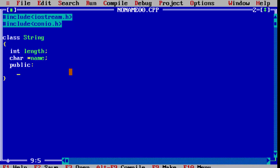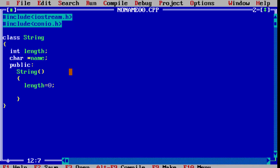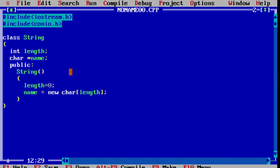Now let us write the constructors in the public section. First is the default constructor. In that, string length is 0 and null character. So name is assigned memory using the new keyword — dynamic memory allocation uses the keyword 'new' and the keyword 'delete'. Here, at dynamic time, we allocate memory using new, with length 0, but we have to store a null character, so we write length plus 1. That is the code of the default constructor.